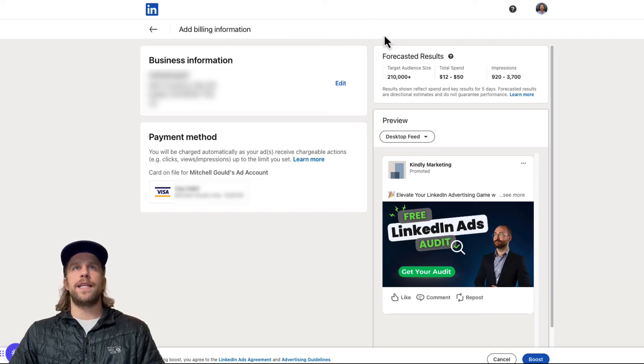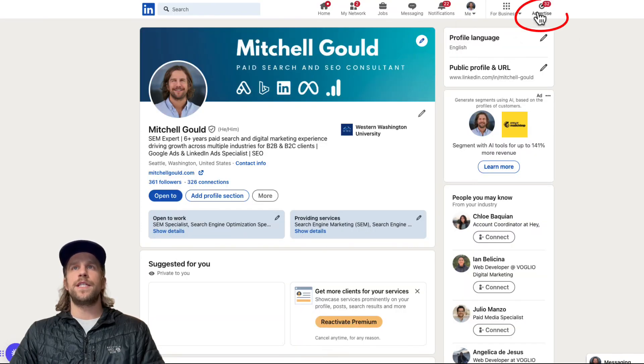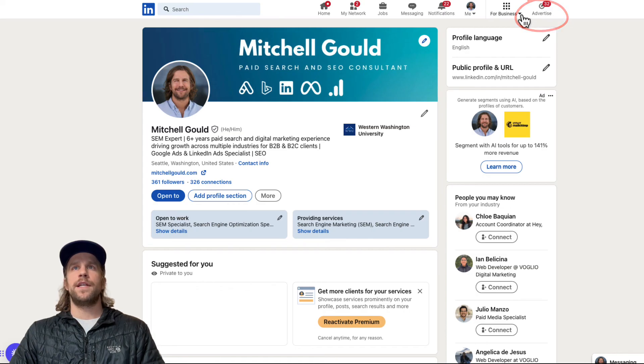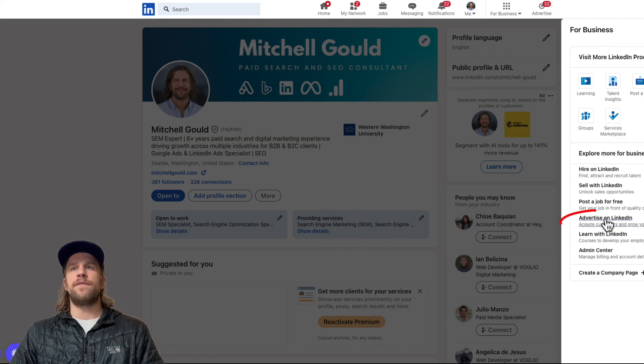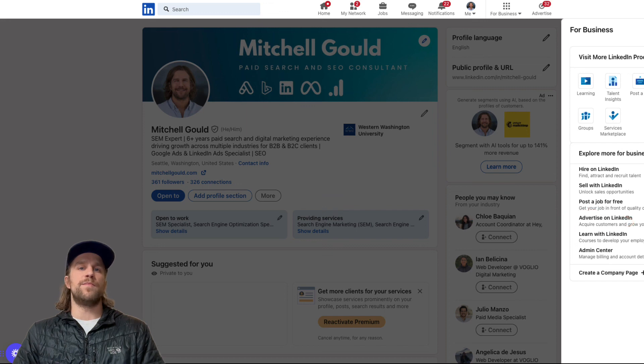So one way to get there is if you're in your profile on LinkedIn, you should see this advertise button here and that will open up the campaign manager. It's also under the for business. If you click that, you'll see advertise on LinkedIn. So that will bring you into the campaign manager section where the boosted post is going to have the analytics for it.